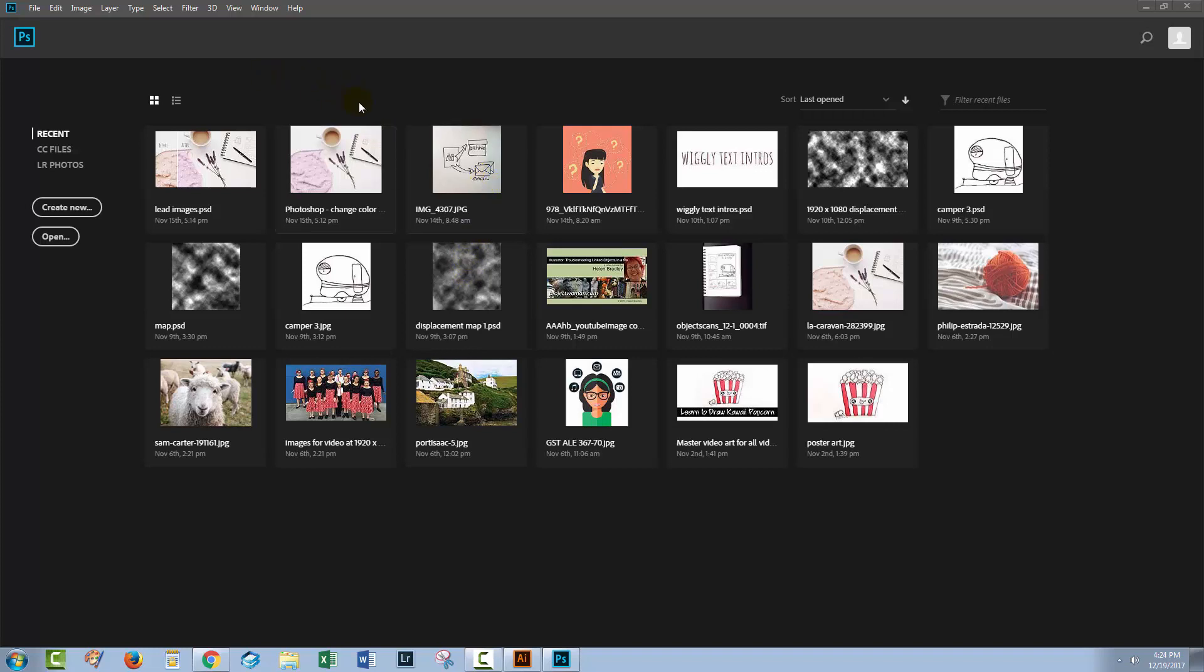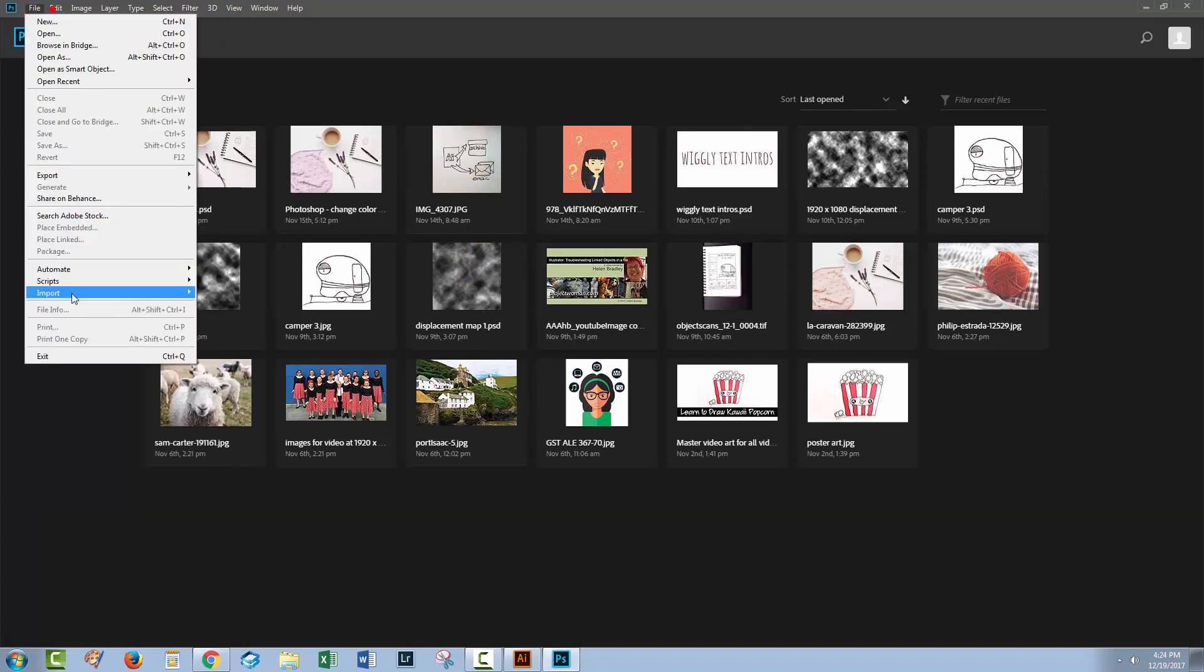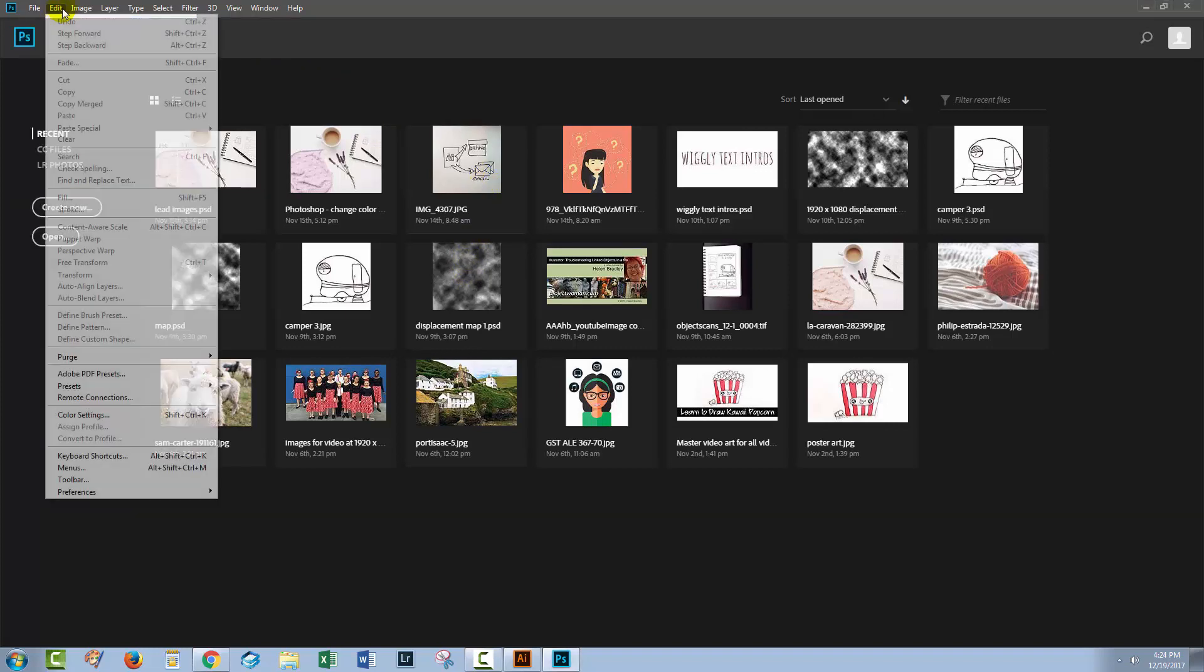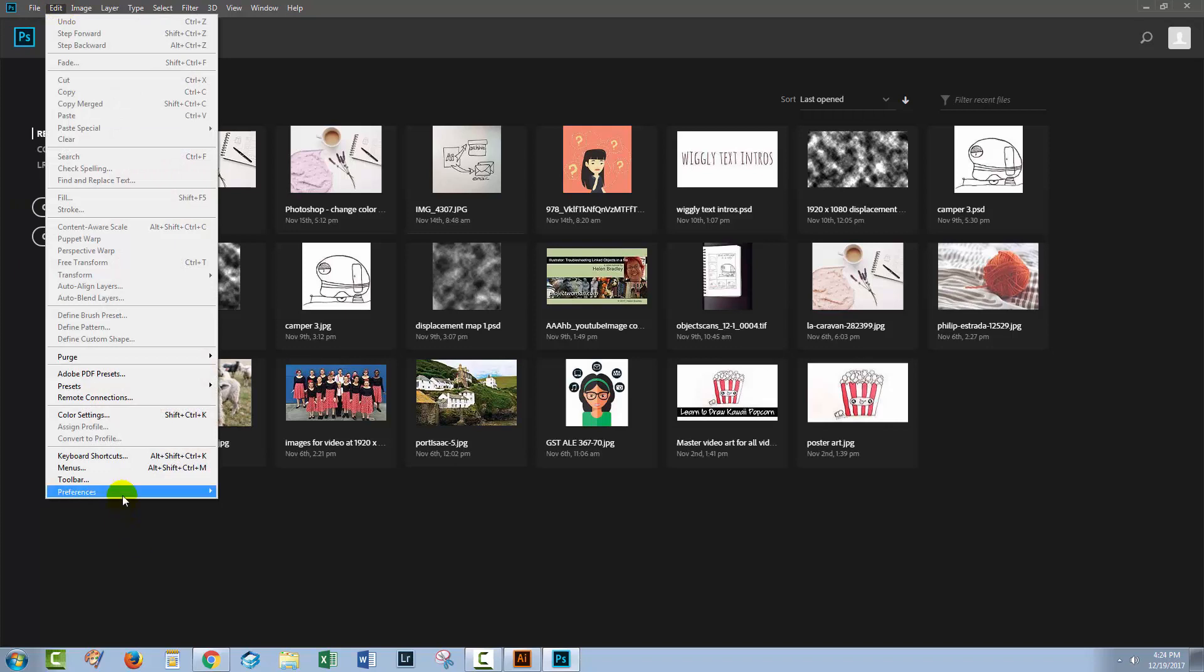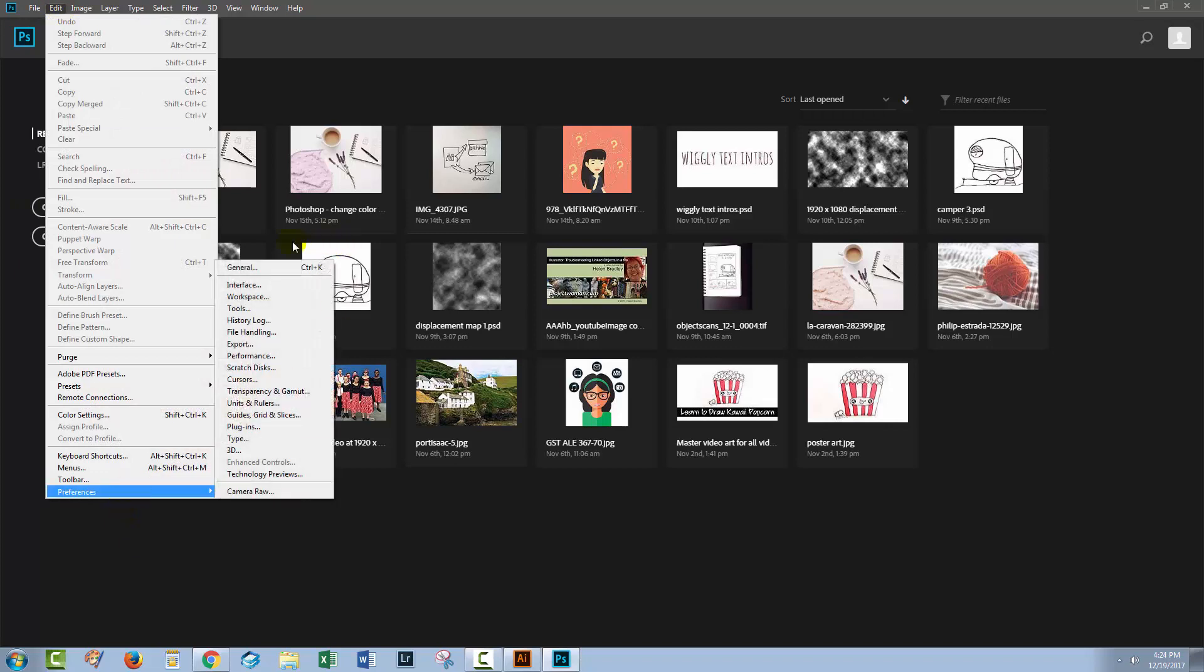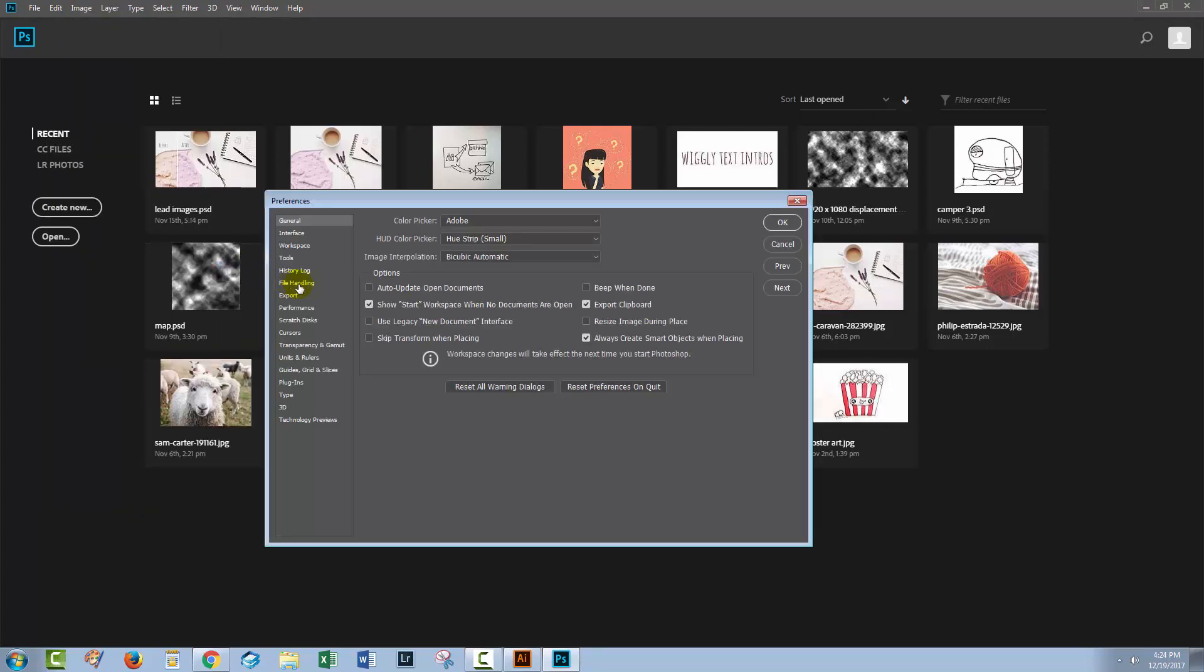So let's see how we could get rid of this entirely. We'll choose Edit and then Preferences and then we'll go to General. Here is the option to show the start workspace. So you could disable that and then you can go ahead and select Use Legacy New Document Interface and then it will be back to how it was in earlier versions of Photoshop.